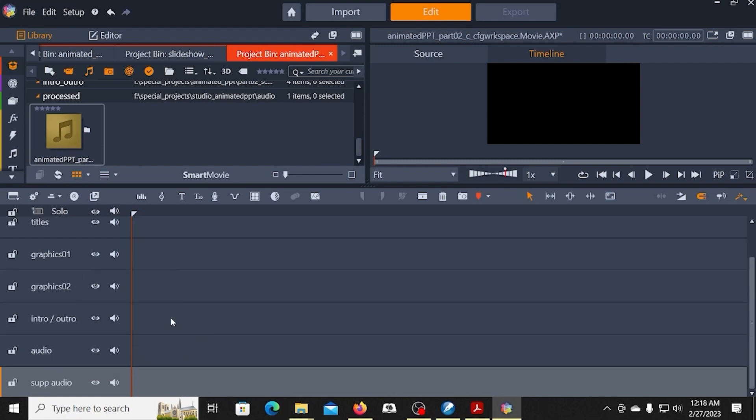This space gets really crowded. Once I start laying things in, it will get a little bit more obvious why I'm doing this.